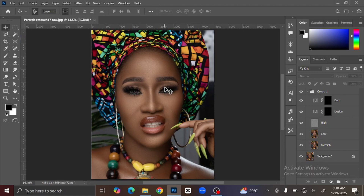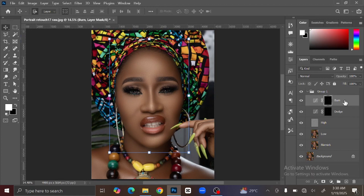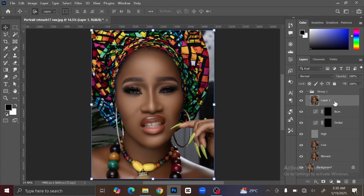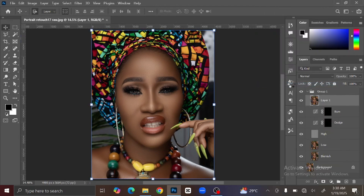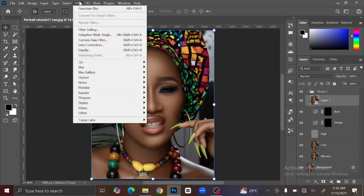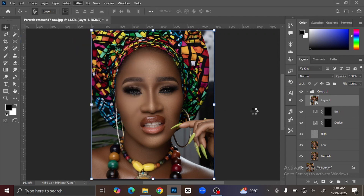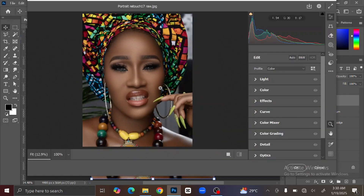After you're done, the next thing you are going to do is to color grade the image. To do that, select the top layer, then press Ctrl+Shift+Alt+E on your keyboard to merge the layers. After you're done, right-click on the layer and select Convert to Smart Object. Then go to the menu bar, select Filter, and then select Camera Raw Filter. Wait for it to open — this dialog will show.